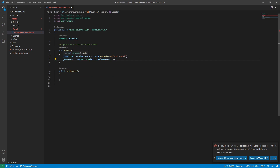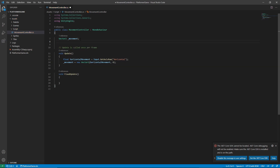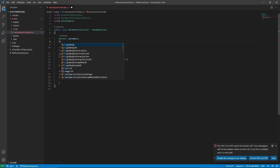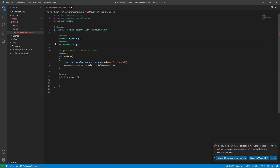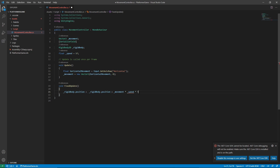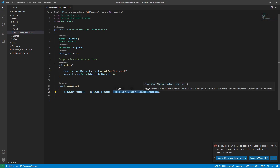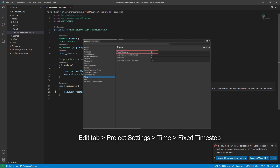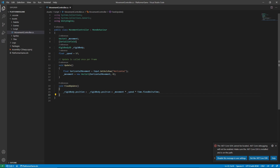Let's move the Input.GetAxisRaw call into Update since input should be called there. In FixedUpdate we'll use the movement to move the player. We need a reference to the player, so we'll use Rigidbody2D. Let's make this a SerializeField so we can access it from the editor, and then set the rigidbody's position to movement multiplied by speed, then multiplied by Time.fixedDeltaTime. Movement is negative one or one, speed equals five, and Time.fixedDeltaTime is 0.02.